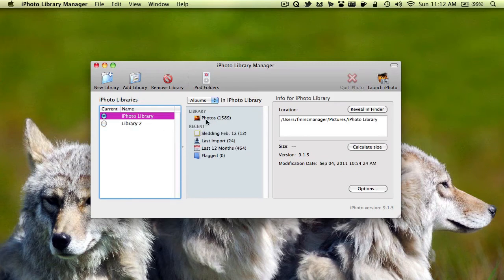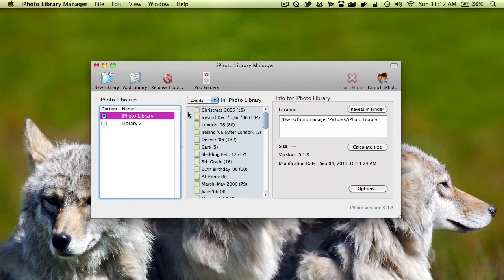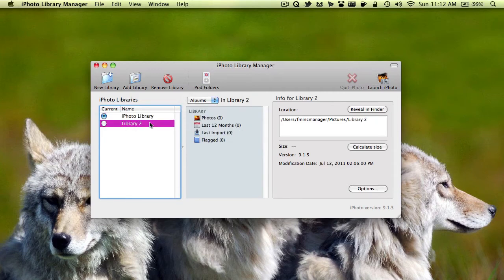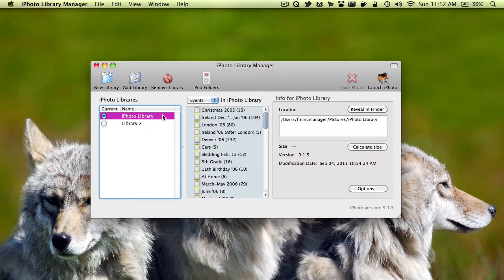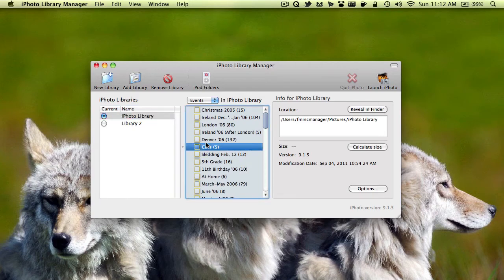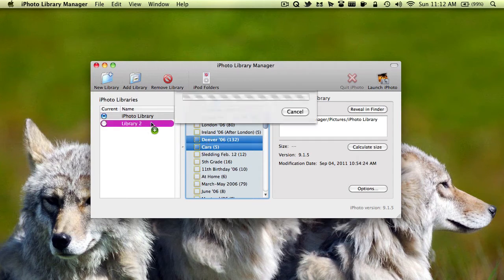And I'm going to choose which events I would like to put in library 2. Because right now, as you can see, there are zero photos in here. Let's just say I wanted the Cars and Denver 06 album. I'll hold down Command and select both of them.